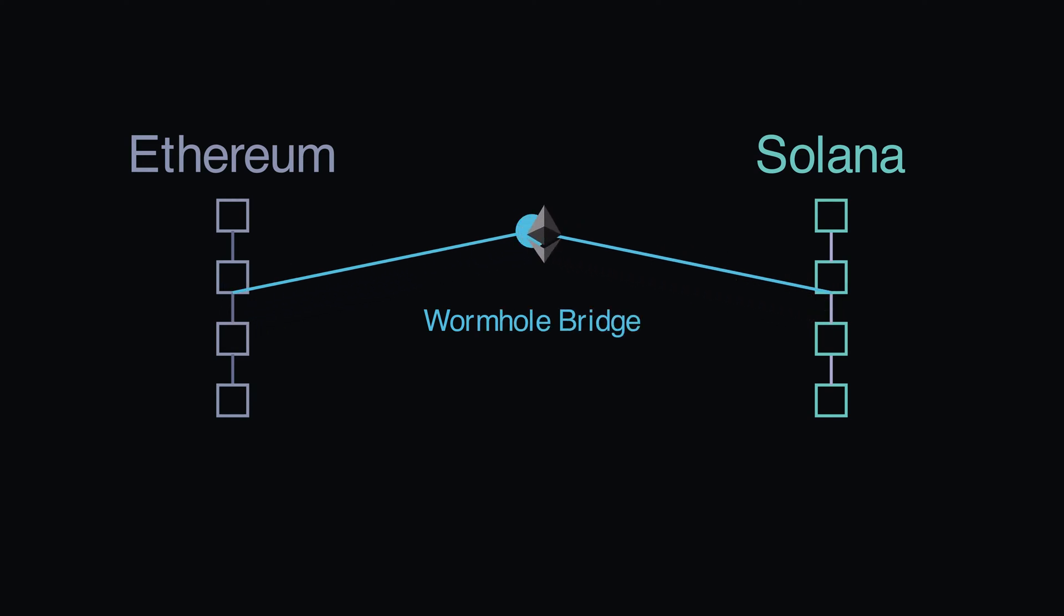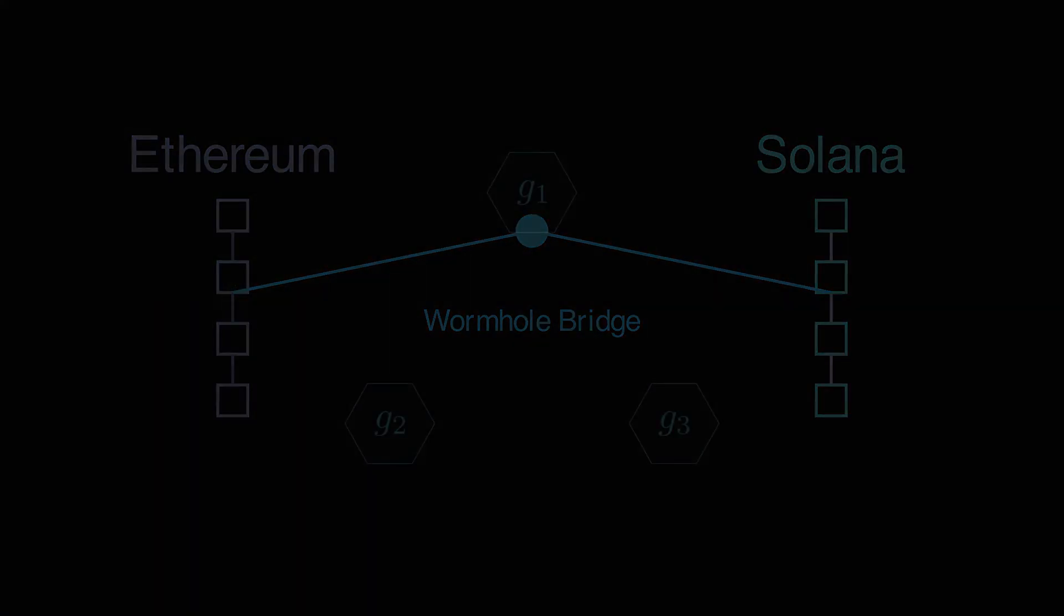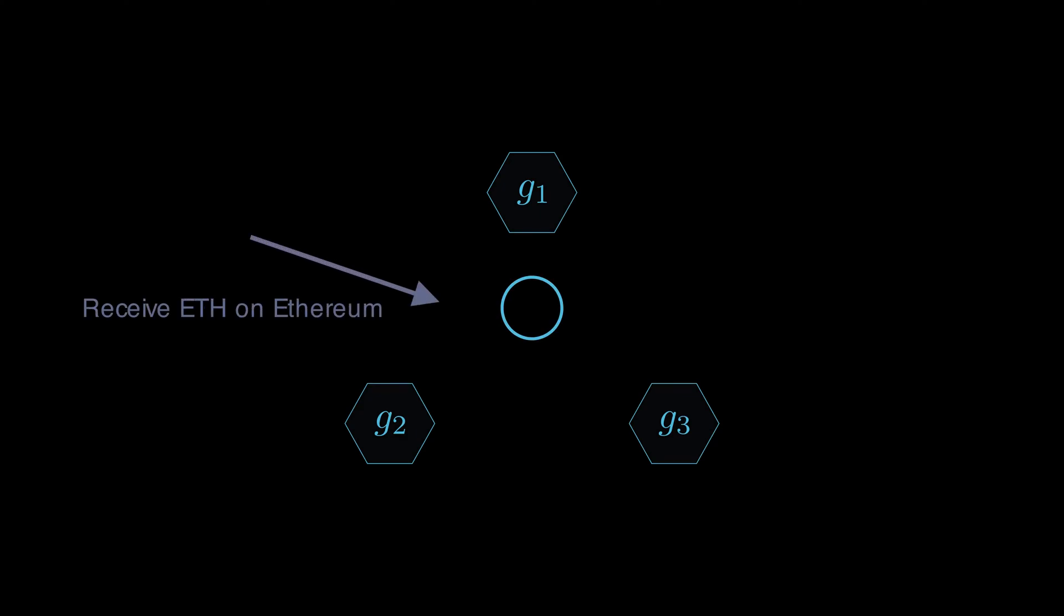Wormhole uses a network of validators called Guardians to verify transfers. When bridging ETH to Solana, a user deposits ETH tokens from Ethereum to the bridge. Then, Guardians confirm and sign the receipt of funds and approve the minting of synthetic Wormhole ETH tokens on Solana.